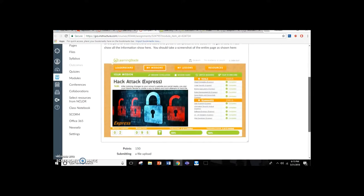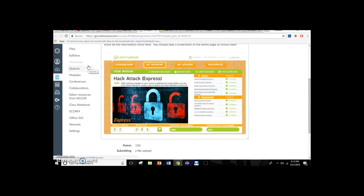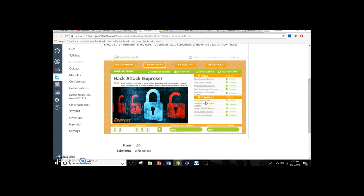Students have screens that look like this. On the student account, they can go in and it will list out all of the different assignments and missions they've done. This particular student, Elizabeth, had completed Hack Attack Express, so she submitted this screenshot for credit. You can see that she completed every one of her mini missions, had an overall mission score of 94, completed 100% of the tools, 100% of the teammates, and this was actually her second mission out of the five she had to complete.